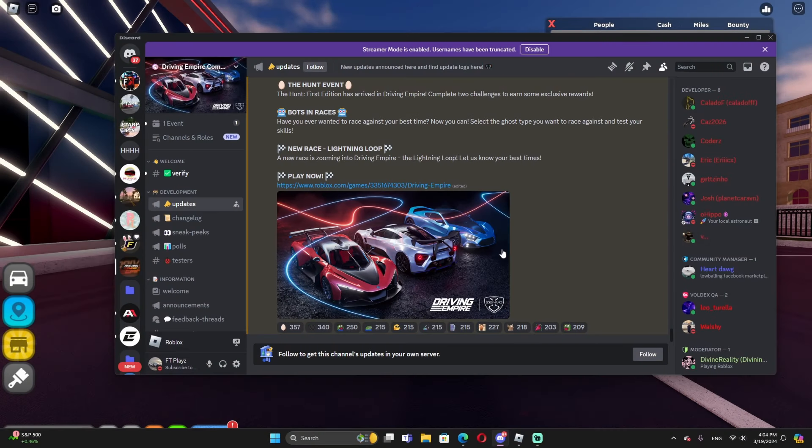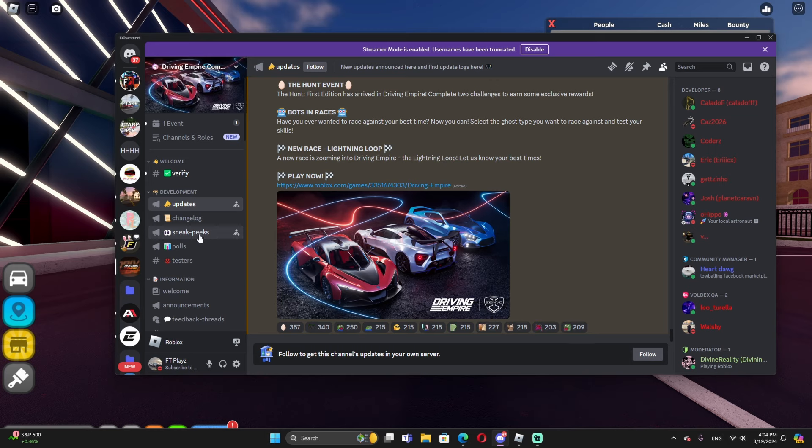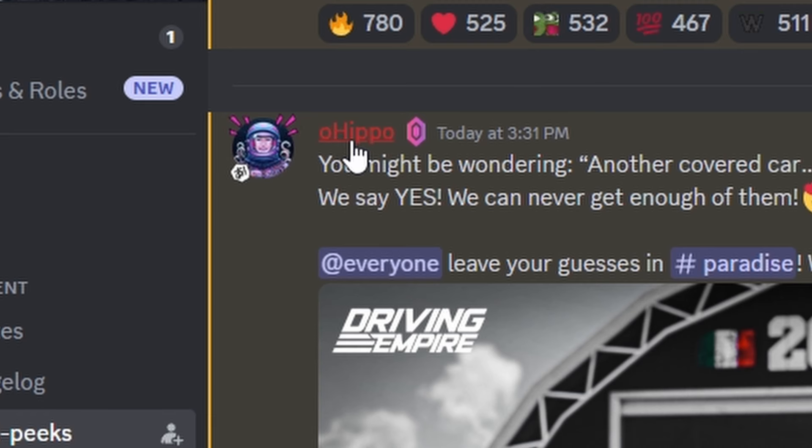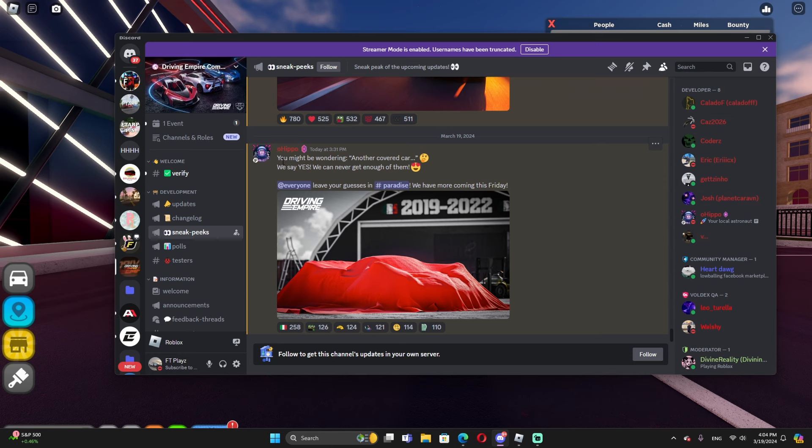I'm on the Driving Empire community Discord and we're going to go to the sneak peeks because one of the developers actually leaked the new license car. As you guys see, his name is oh hippo. Big shout out to this guy and he also released a new picture of this car.